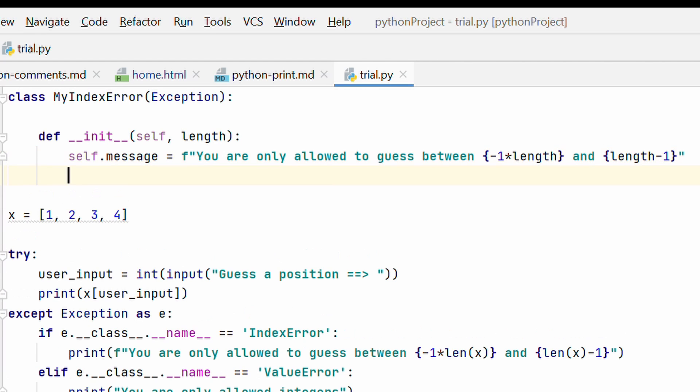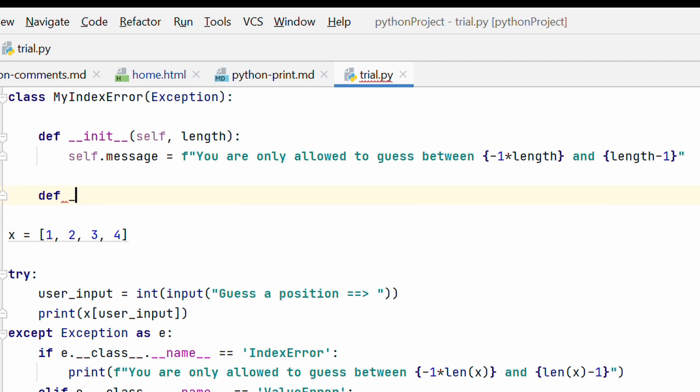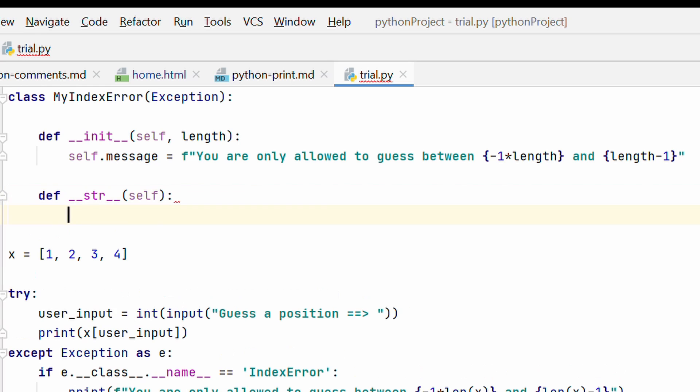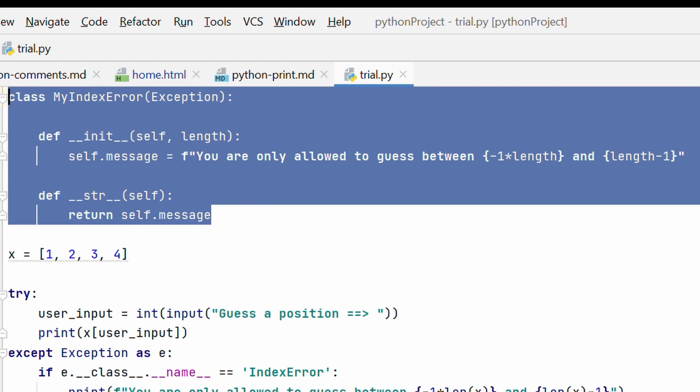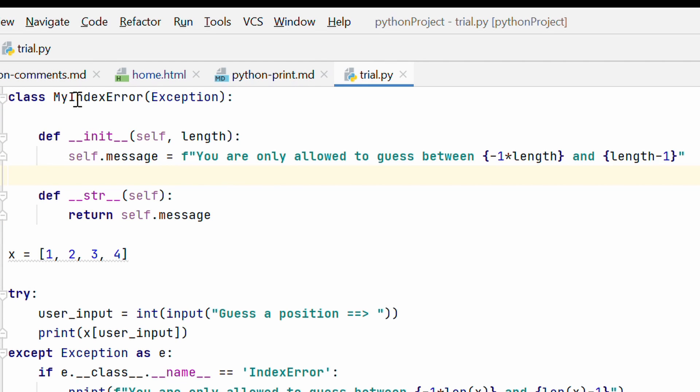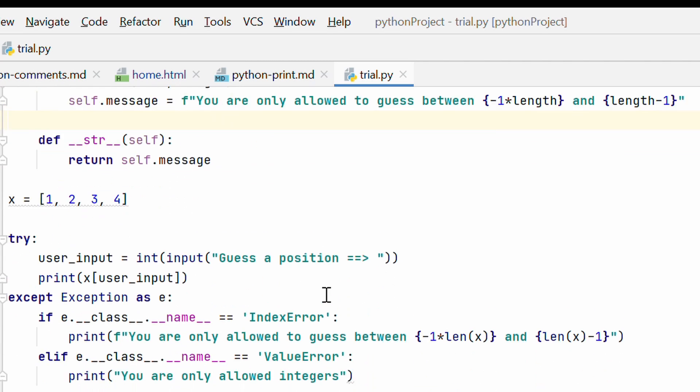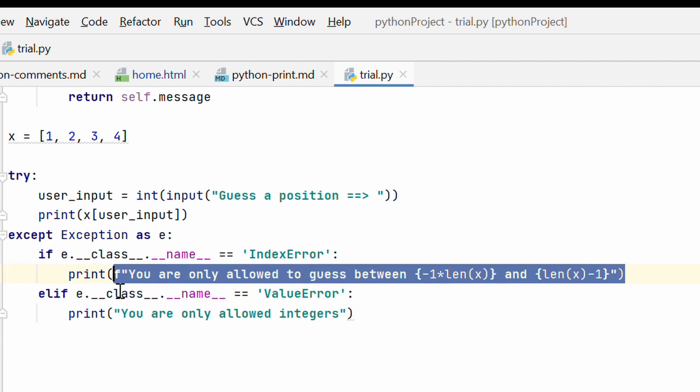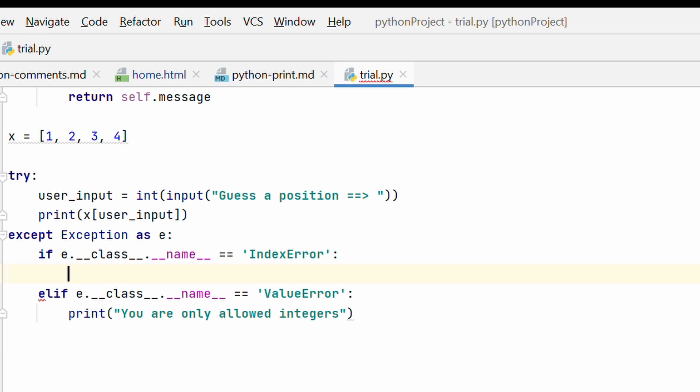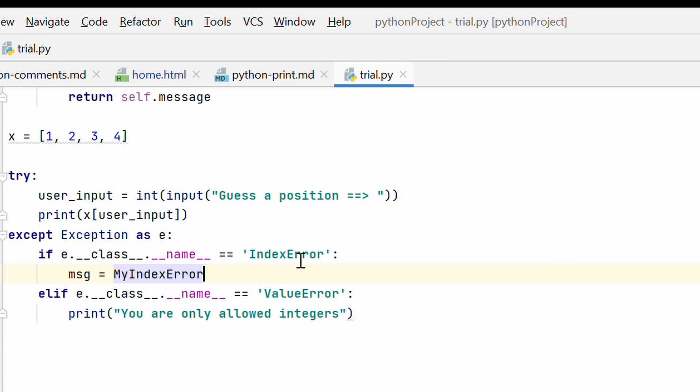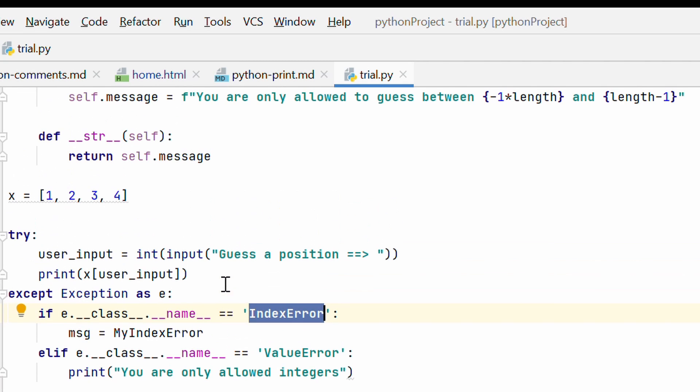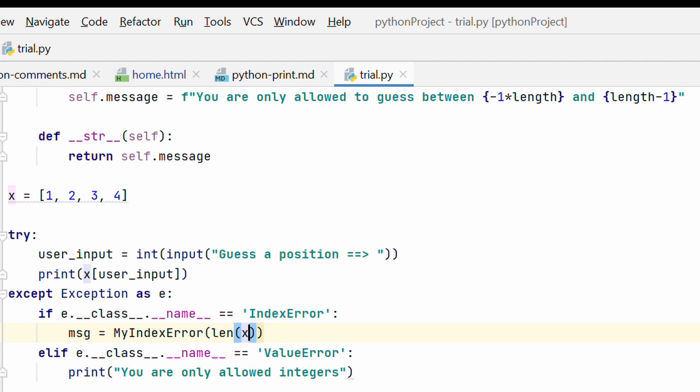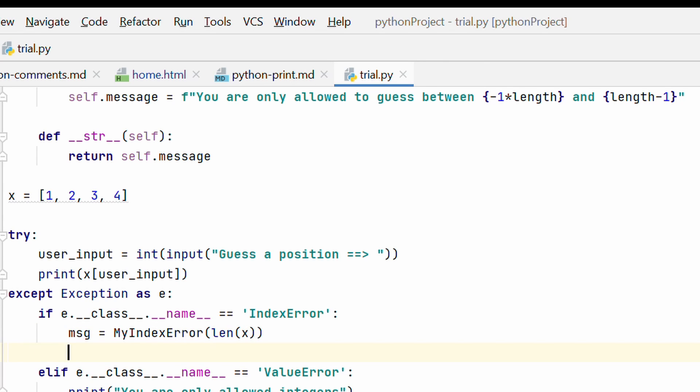And then, let's define a string method. So we can print out our message. So I will say return self.message, alright. So now we have a specific custom error class that deals with a specific kind of index error and gives us a custom message. So here, instead of a print statement, what I am going to do is, message is equal to my index error. So if there is an index error exception, I am going to call my index error class and I am going to pass in the length of x, alright. And then, I am going to print out the message.